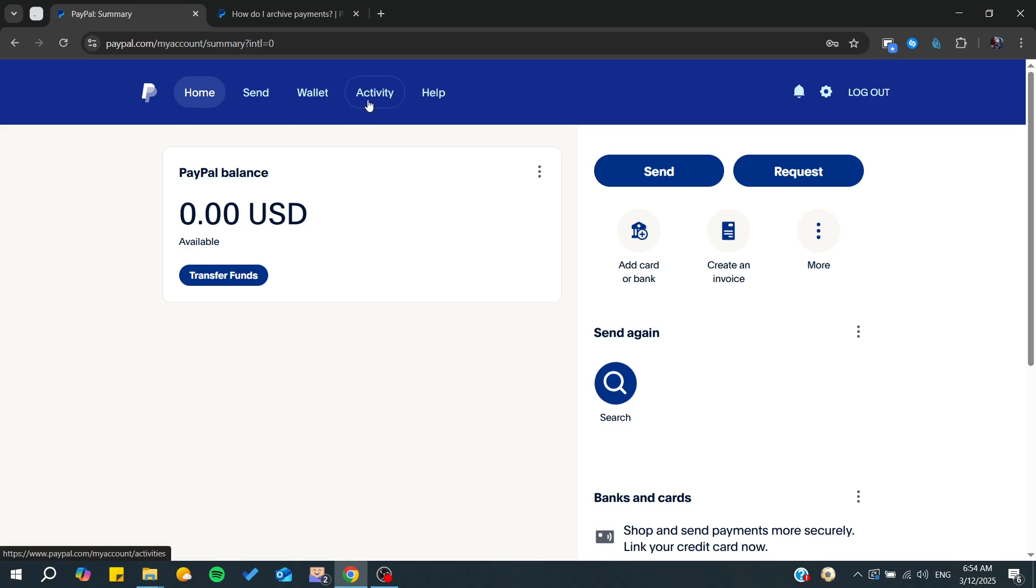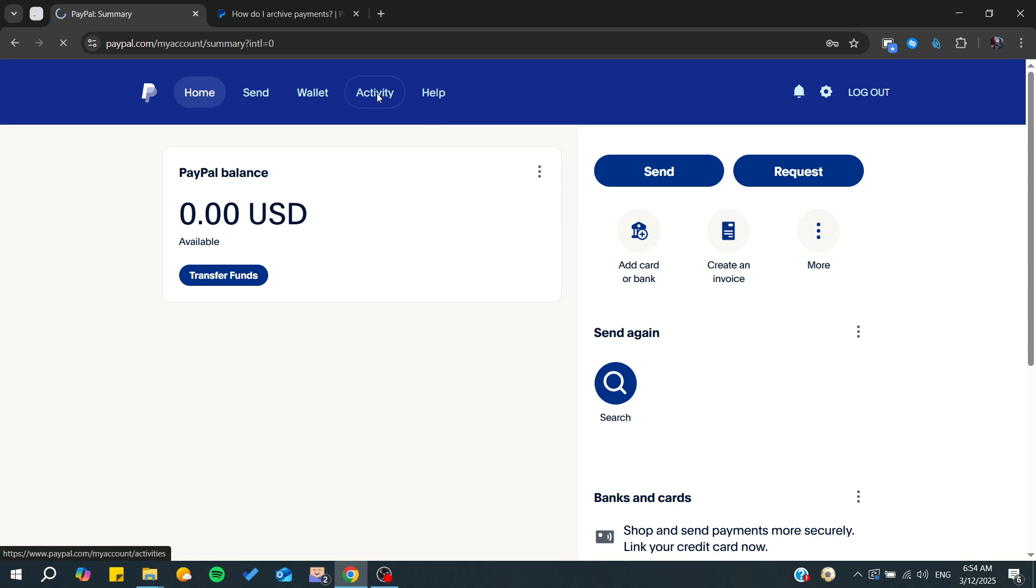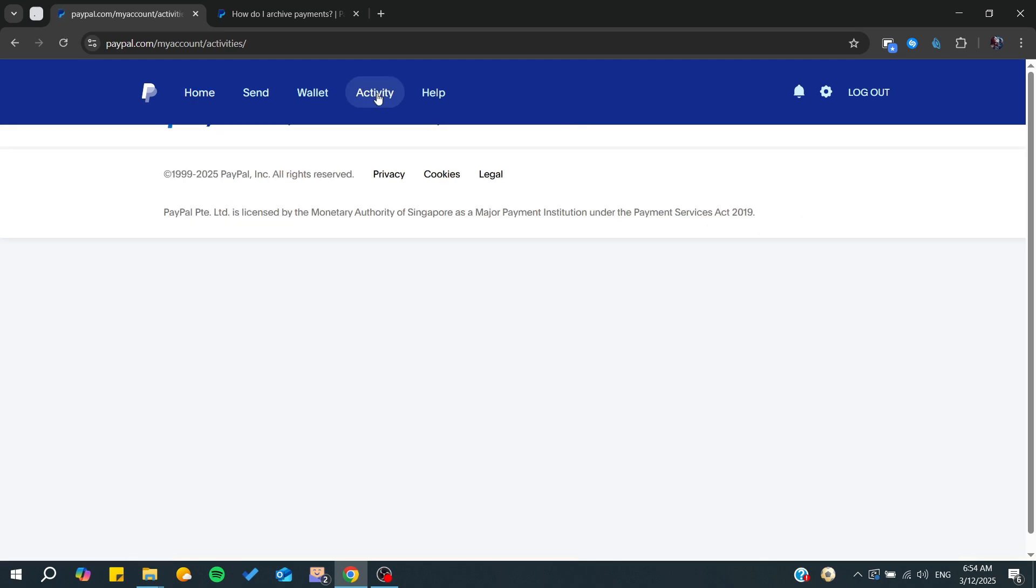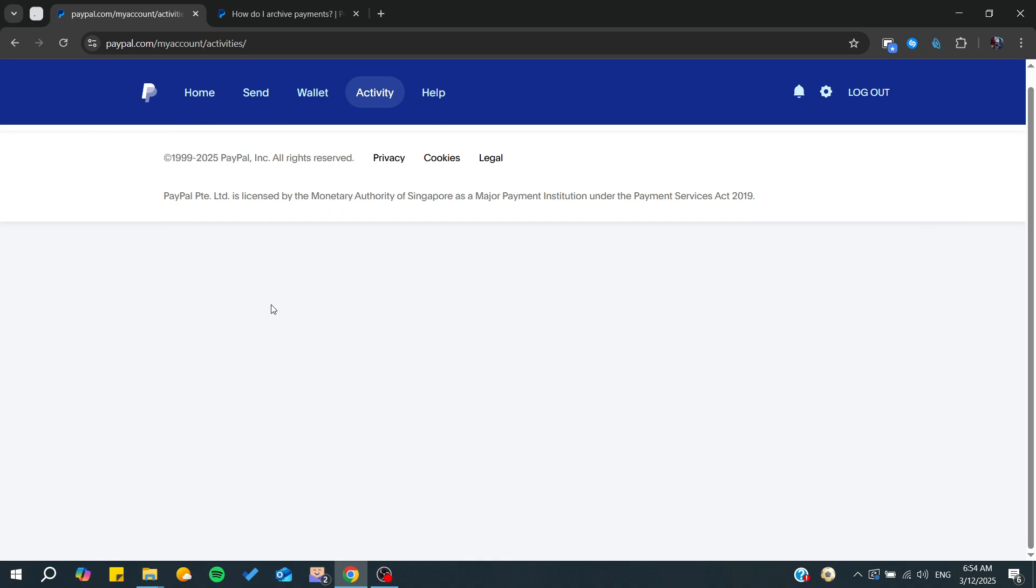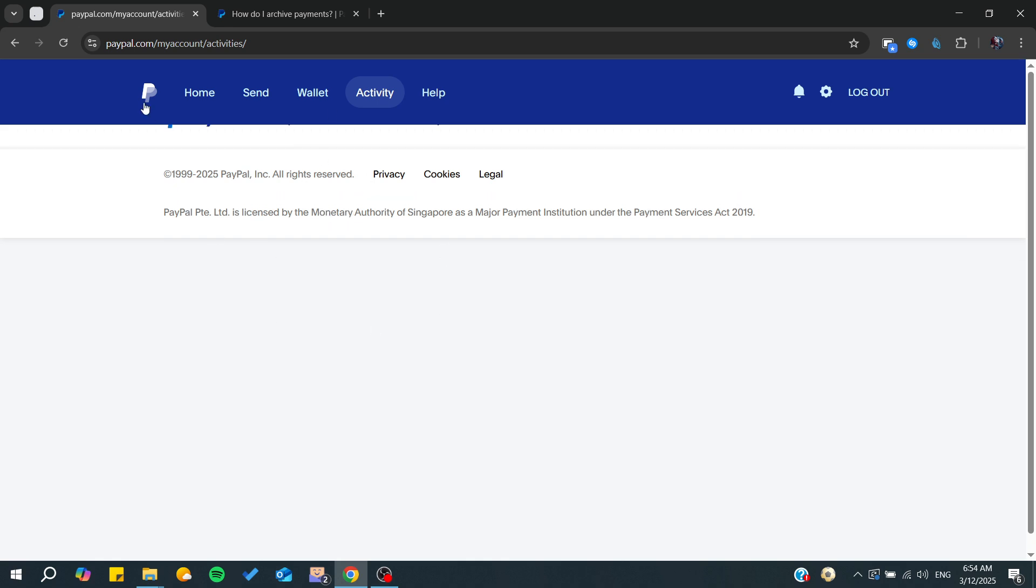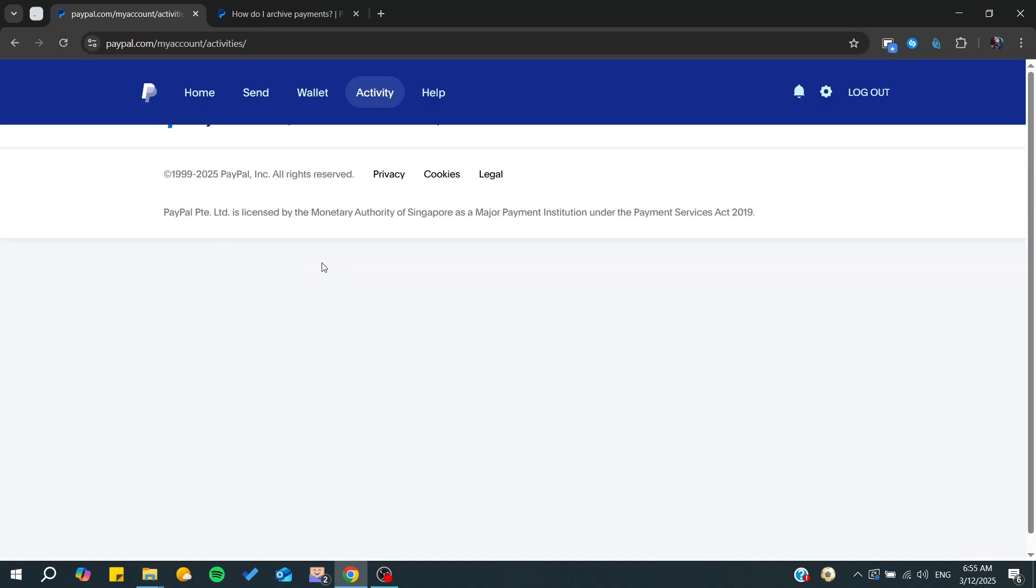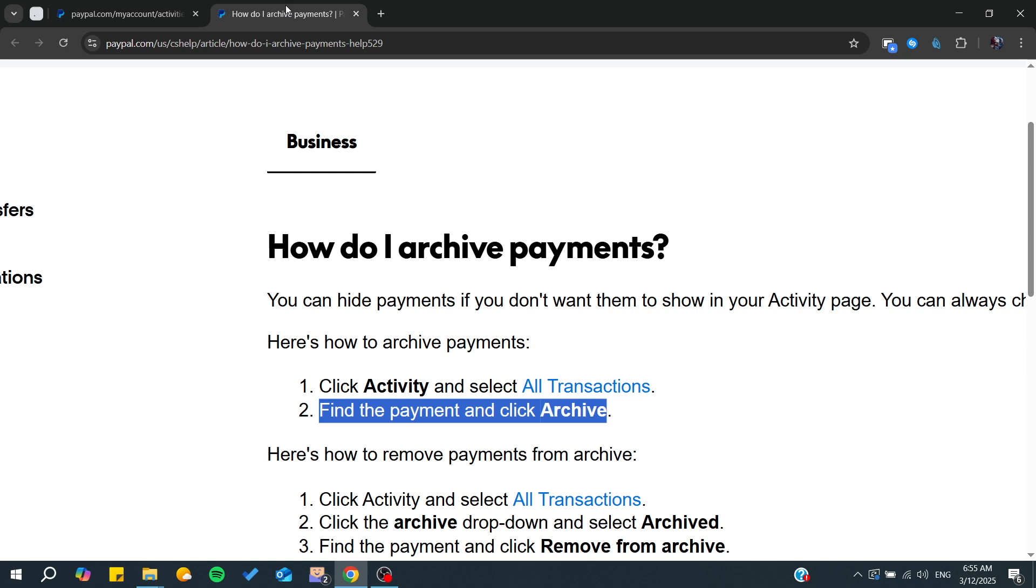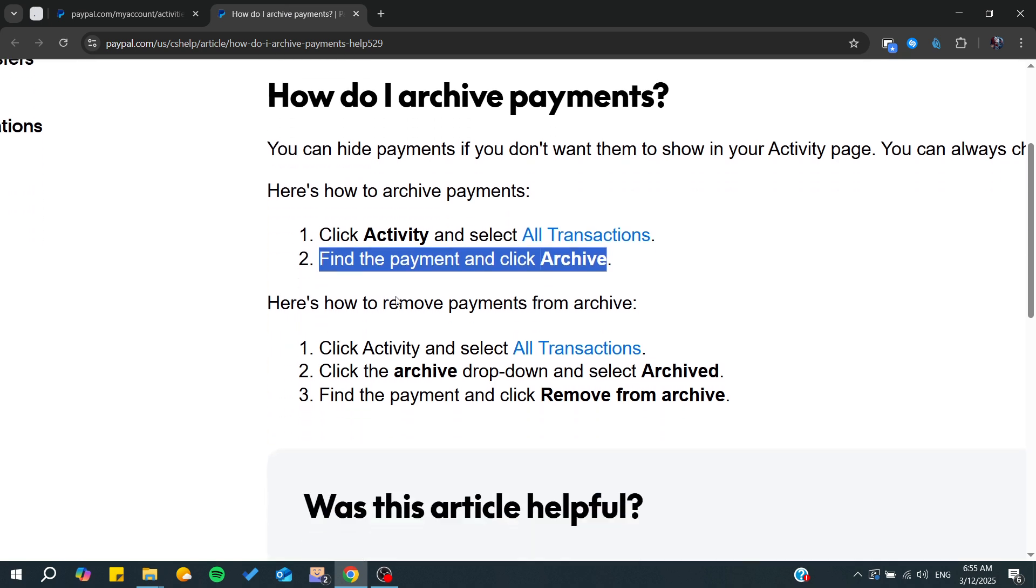You can do this from your mobile phone or web app. Go to Activity and from there you'll find all your transactions shown. Simply choose any transaction. In my case, I have no transactions.